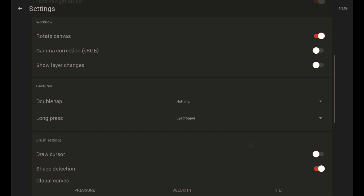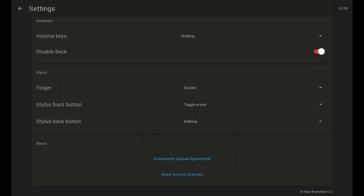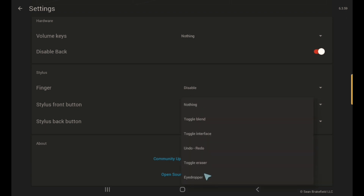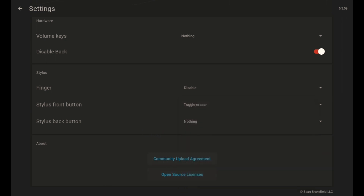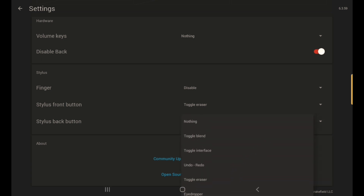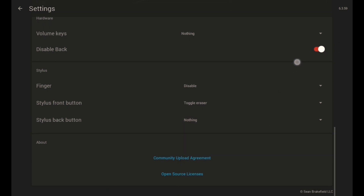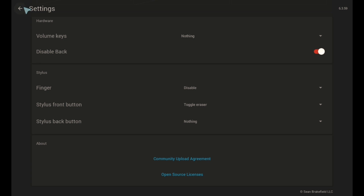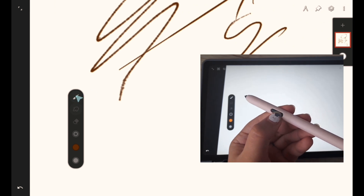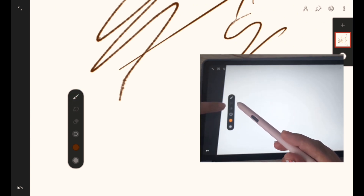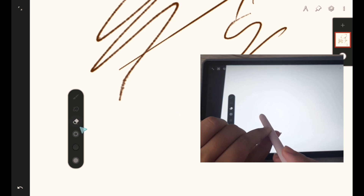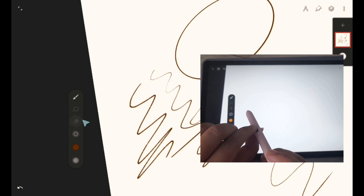Now let's talk about Stylus Button settings. As you know, the Samsung S Pen has one button. I use it as a toggle eraser so I can quickly switch from brush to eraser. You can pick anything, but I love using the eraser so I can change from brush to eraser quickly. So I've customized the Stylus Front Button as eraser — right now I'm on brush, and when I click my button I change to eraser without clicking on screen.